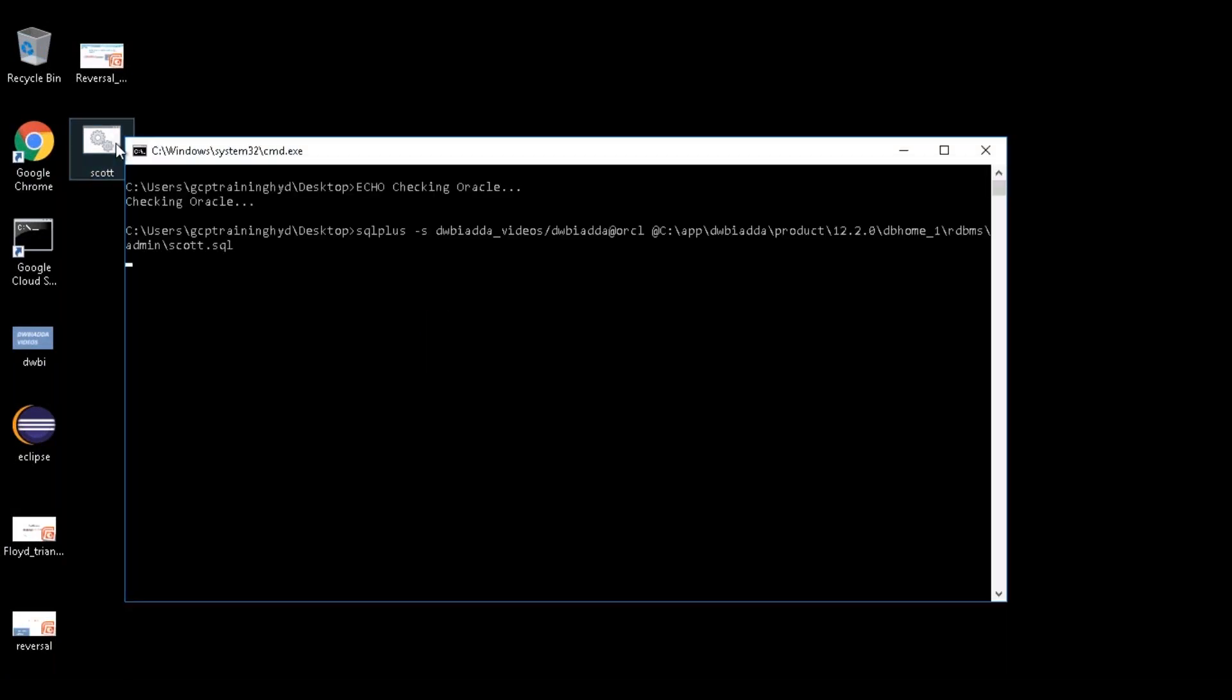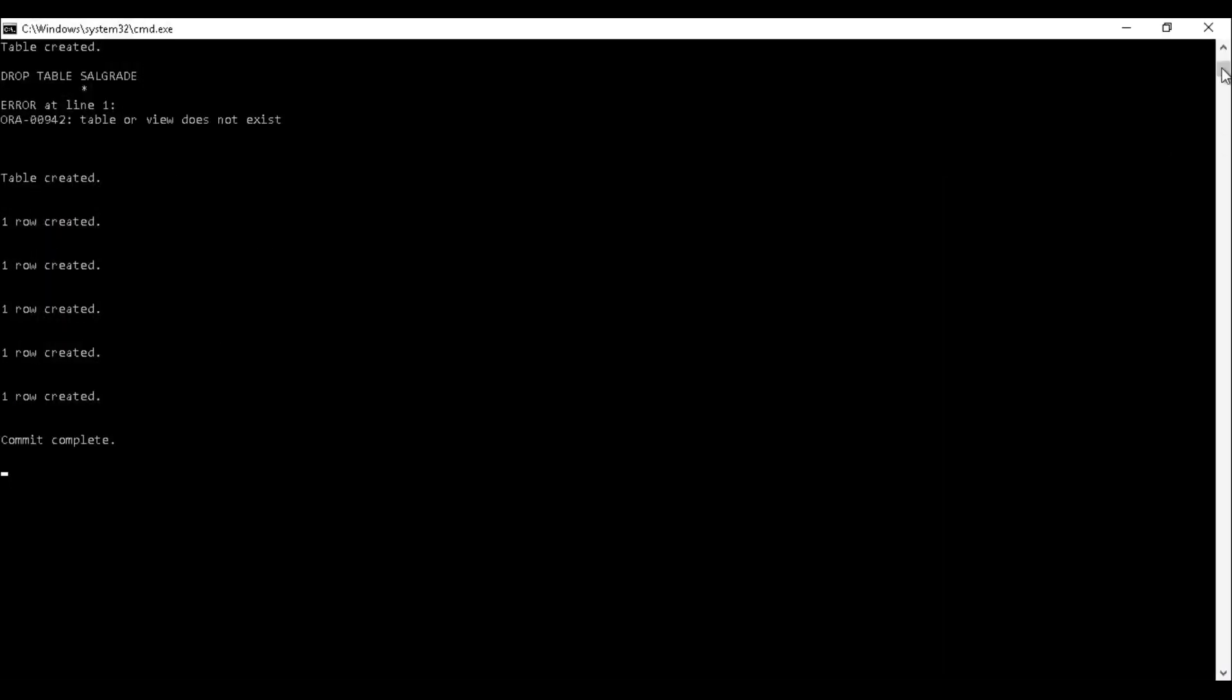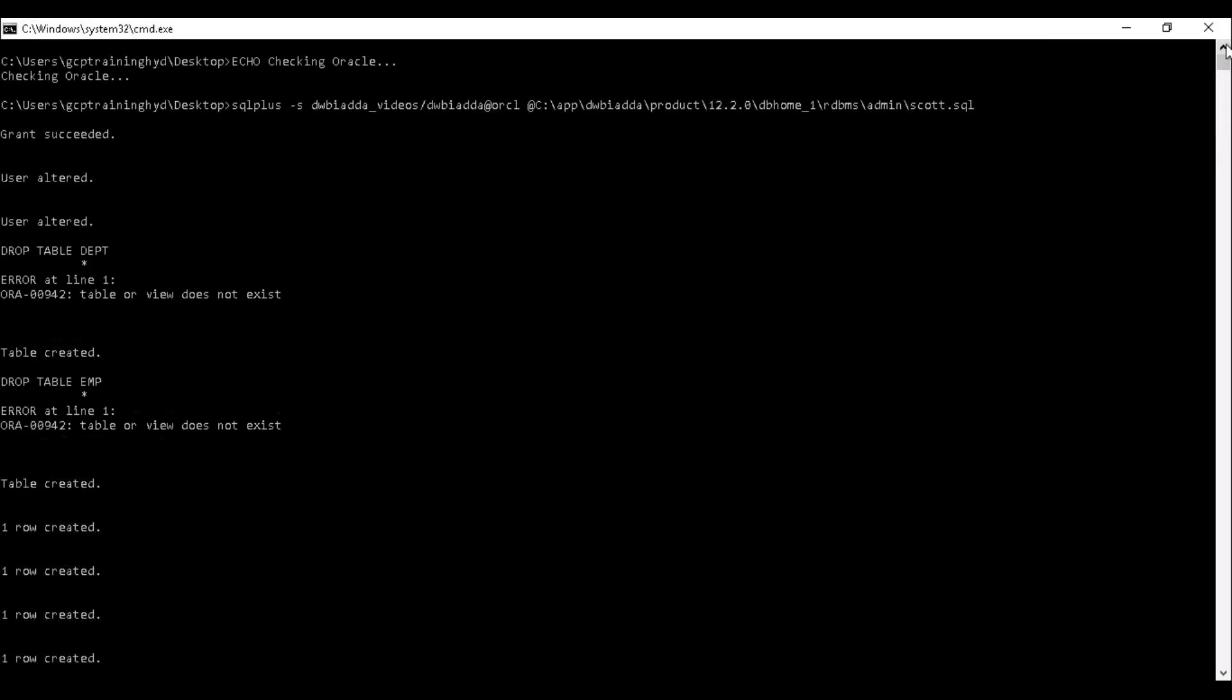Just double click on this one, and see here it got executed. So let's see one by one.